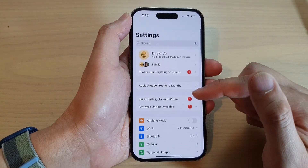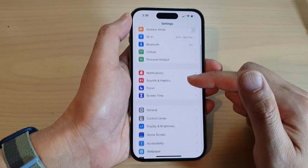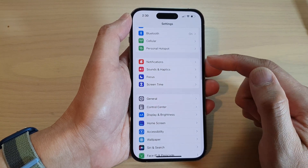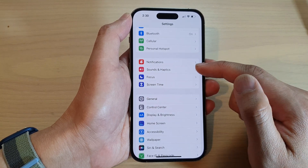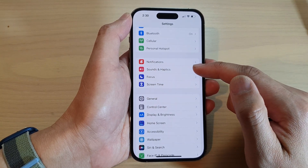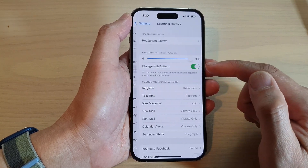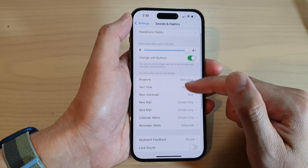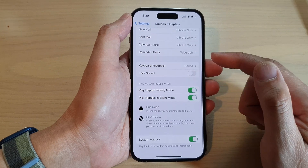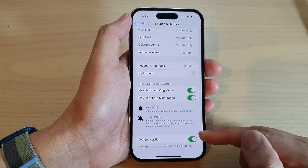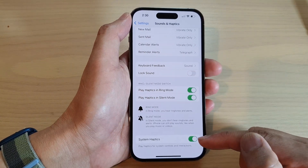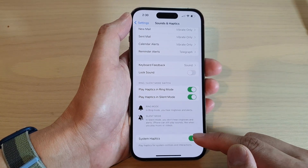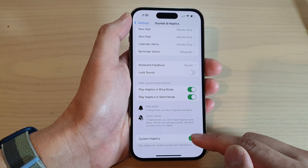In Settings, swipe up to go down and tap on Sounds and Haptics. Next, swipe up and go down to the bottom. At the bottom, tap on System Haptics.